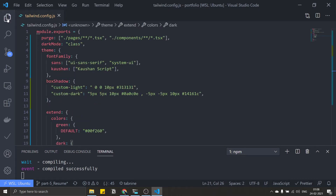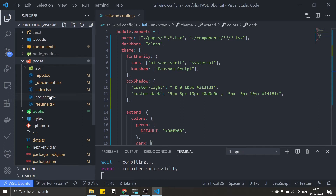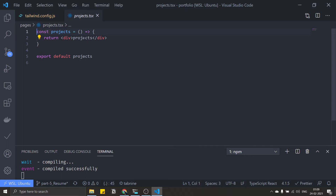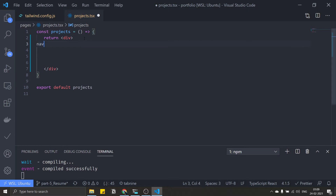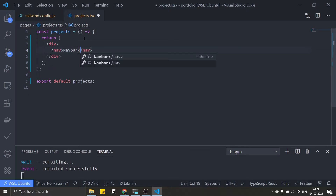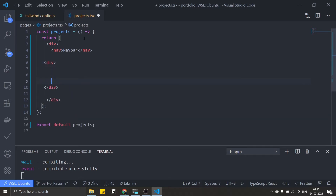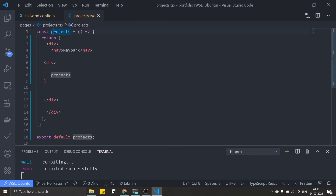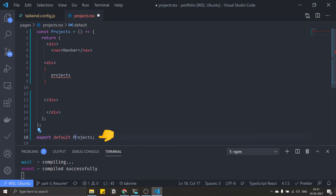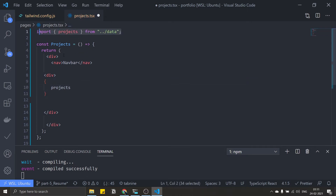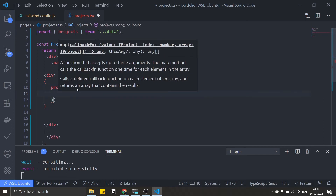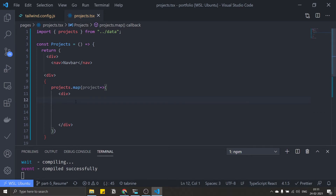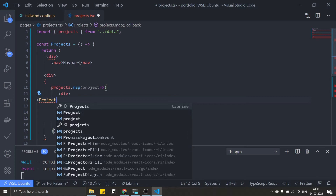Data is ready. Close types.ts and go to projects.tsx inside the pages folder. Let's design the layout. At the top I'll put a NavBar — I'll add the functionalities later. Then I'll have a div that holds all my projects. Inside, grab the projects data — it will be auto-imported — and map over it. I'll get every project and render a separate ProjectCard component wrapped in a div for future Framer Motion animation.